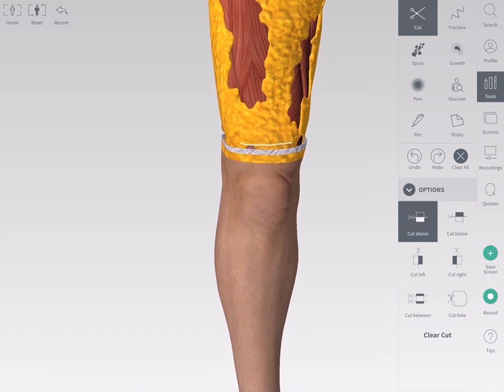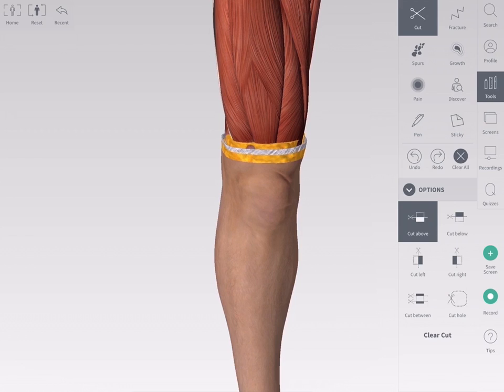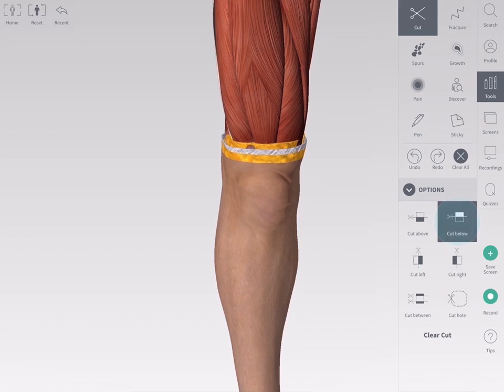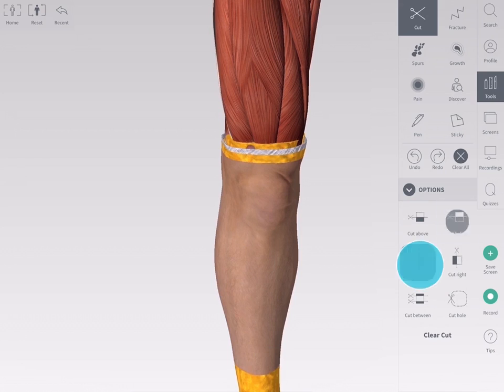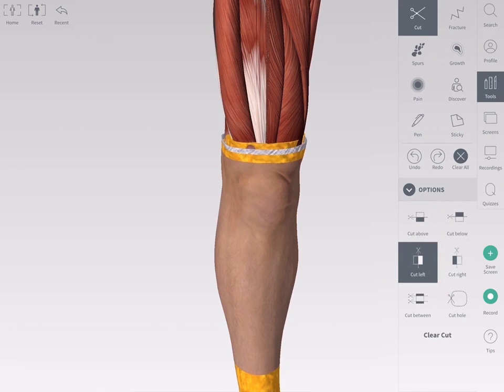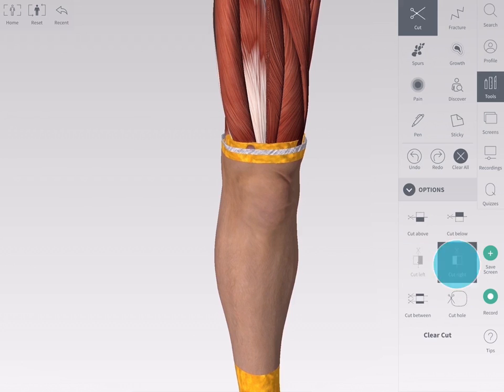Cut Above cuts the structure above the draw line. Cut Below cuts the structure under the draw line. Cut Left cuts the structure to the left of the draw line. Cut Right cuts the structure to the right of the draw line.